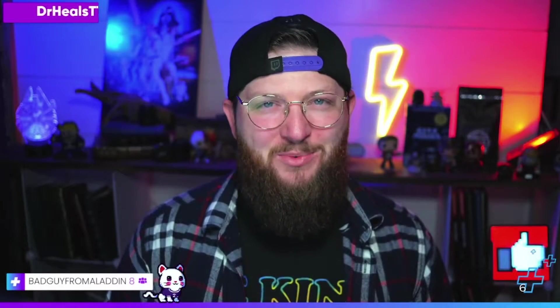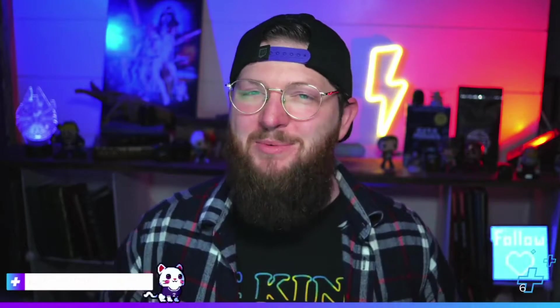Does your stream need healing? You come to the right place. My name is Dr. Heals and I'm your content cleric and today I want to make a different video.